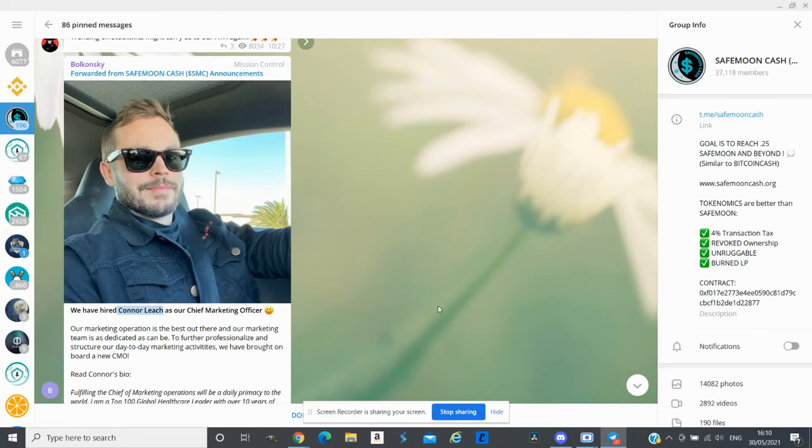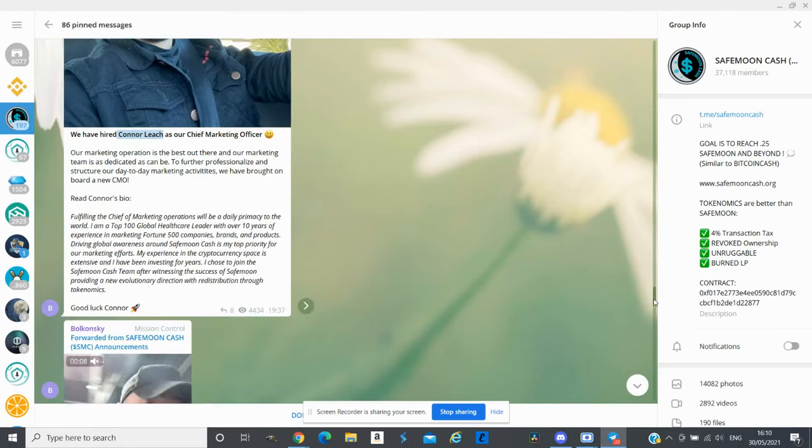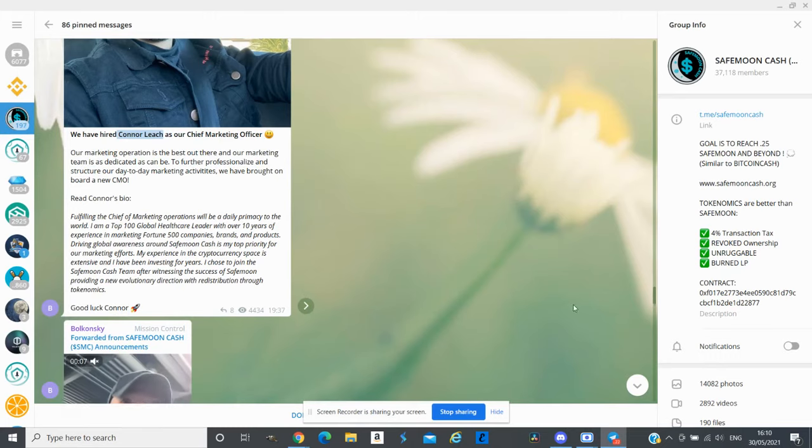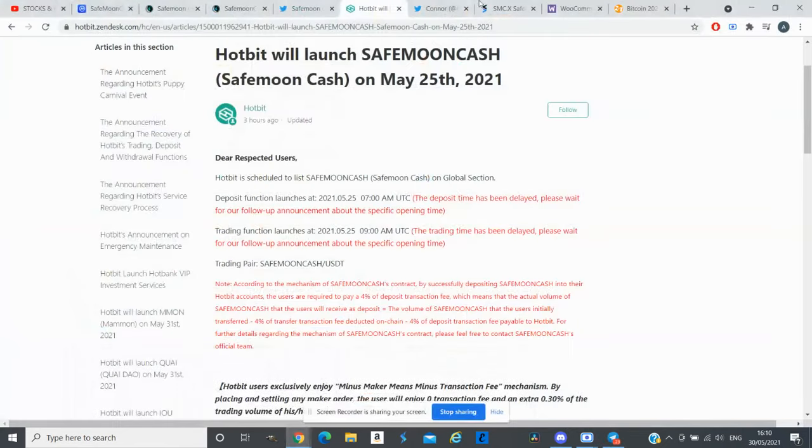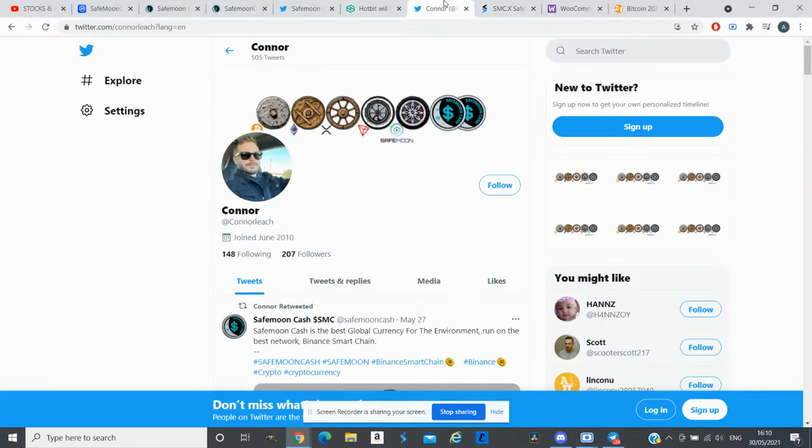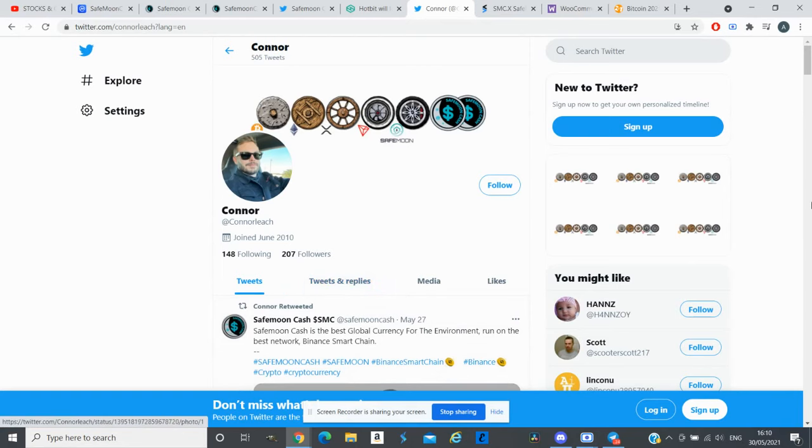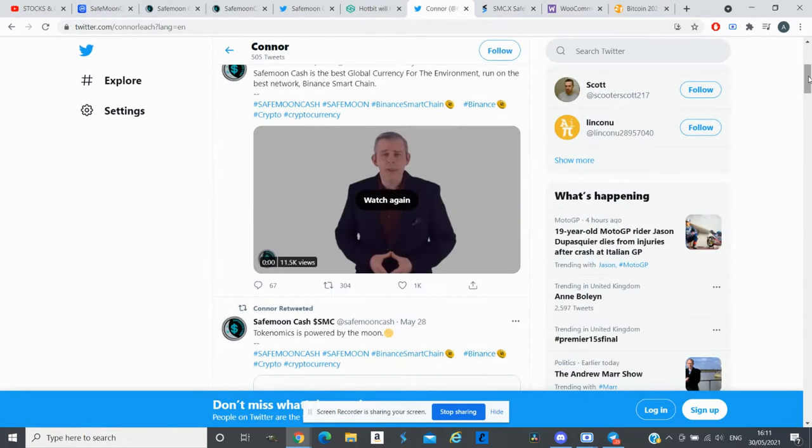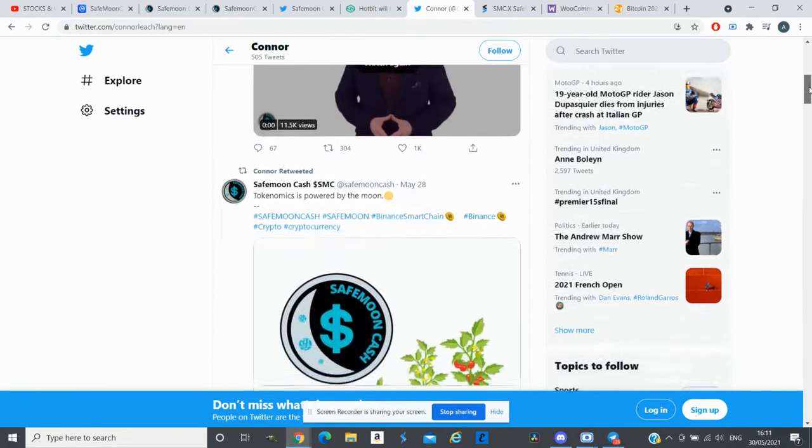He will be their marketing officer and according to his bio he has massive experience. I was checking his Twitter as well. This is the new marketing officer, he had 207 followers and since he is appointed he is promoting SafeMoon Cash on his Twitter.